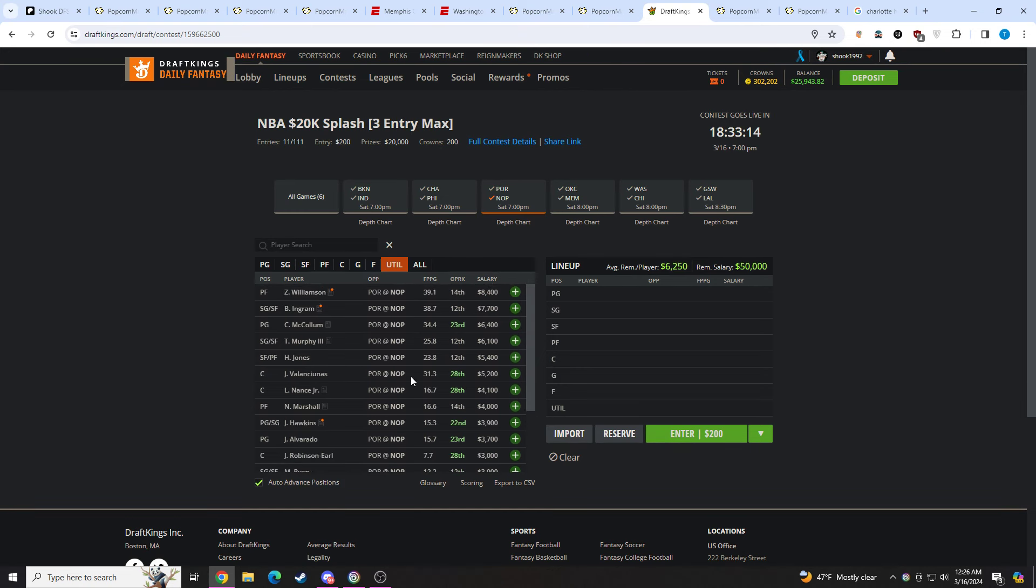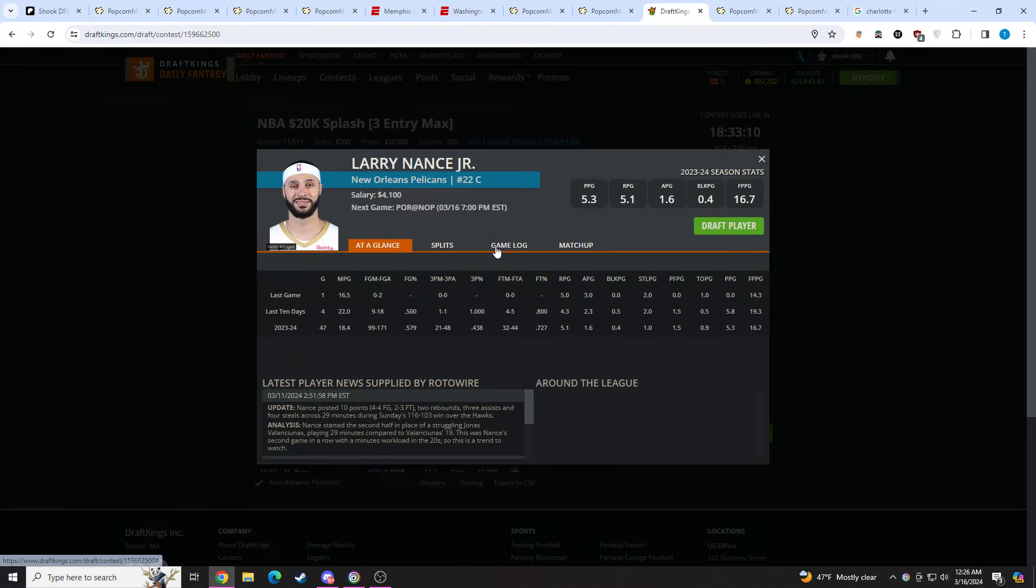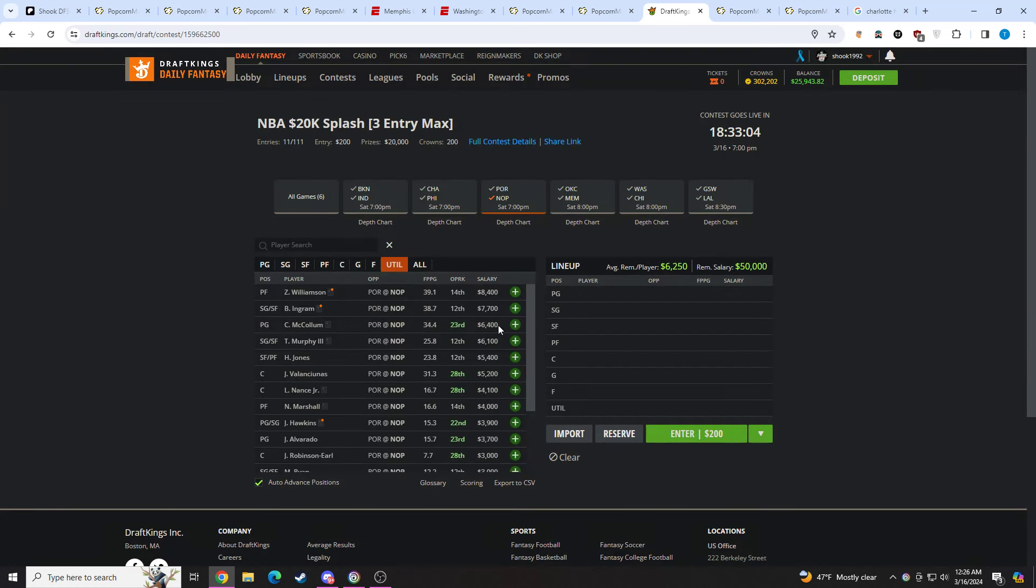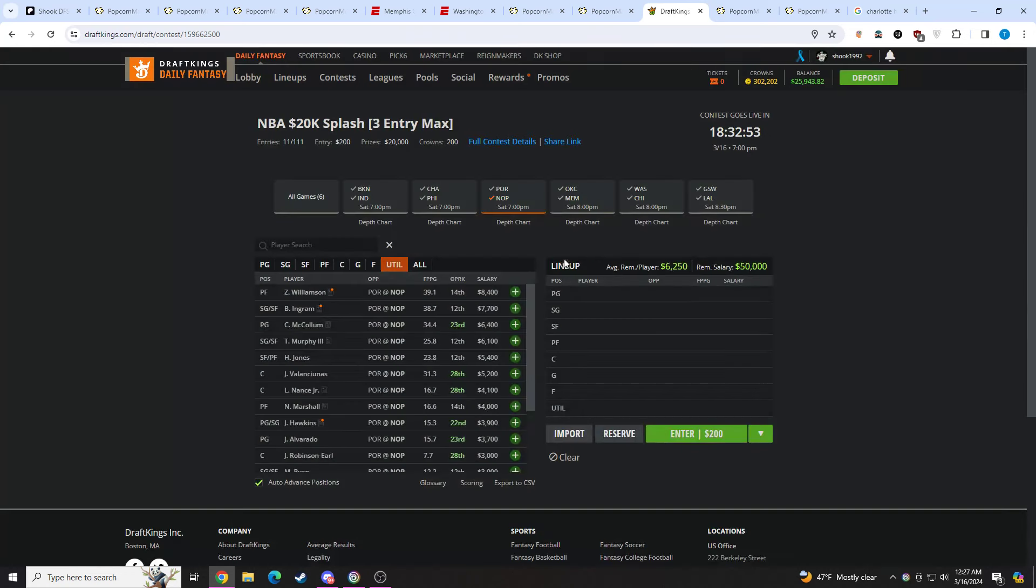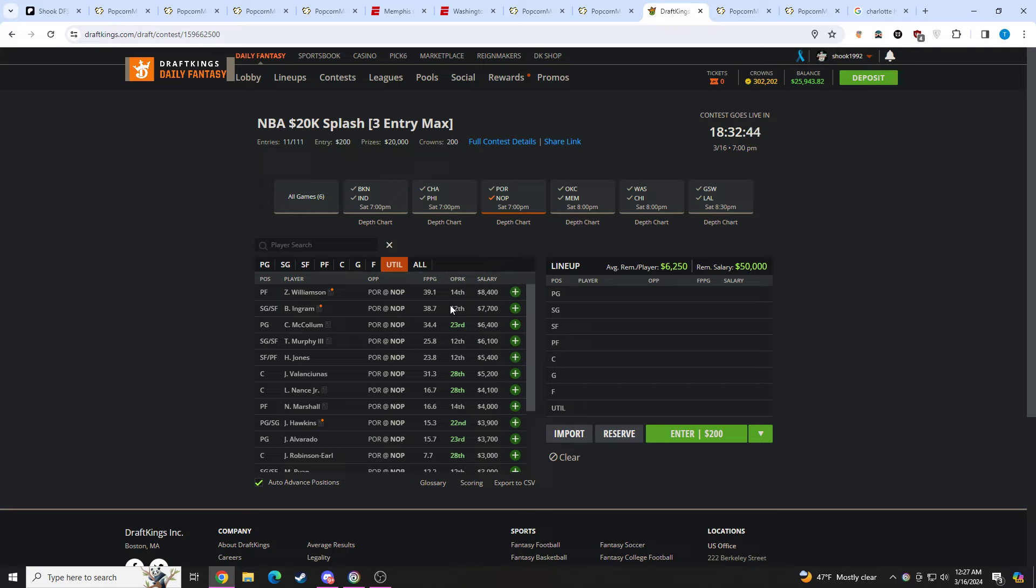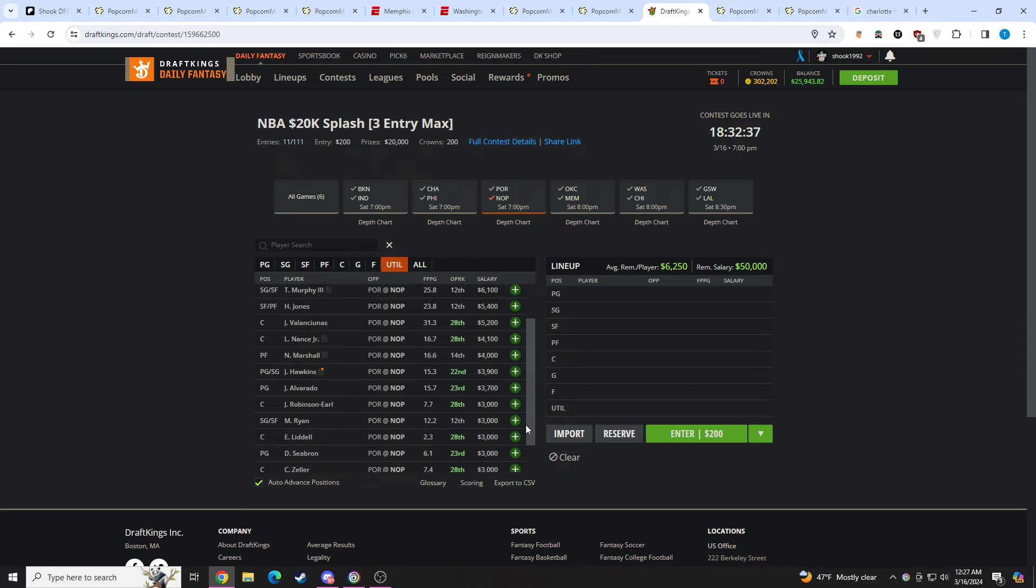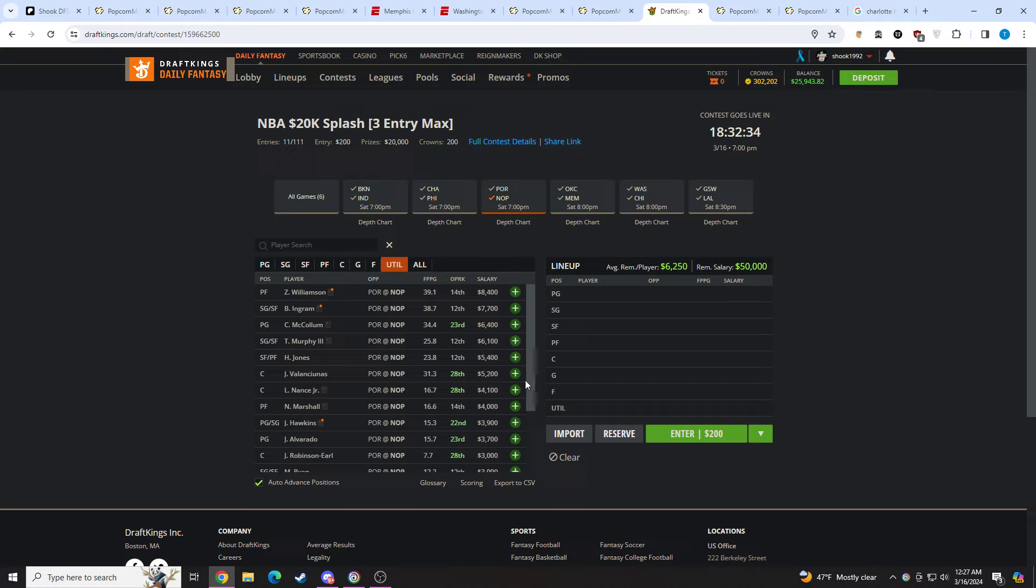Moving on to the Pelicans. One thing to note here is Jonas Valanciunas' minutes have been on a downtrend of late. They're playing a lot more Larry Nance. If you continue to see a bit more Larry Nance, I do think he's a solid value at 4.1K. But if you think for some reason Jonas Valanciunas gets his 20-plus minutes, he could absolutely nuke the slate at this price point. I think Nance is probably a bit better, just because he's cheaper and he's playing more minutes right now. But if Larry Nance gets into foul trouble and Jonas gets extended minutes, one of these guys is probably going to smash tomorrow in this matchup against Portland. It's such a good spot for bigs.